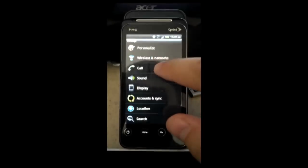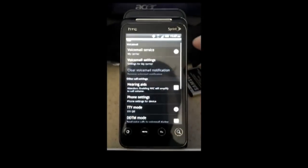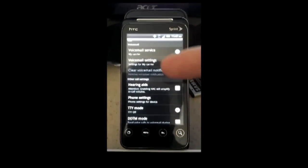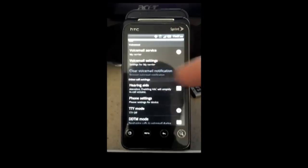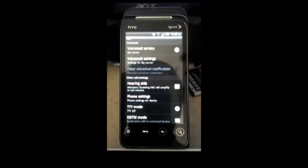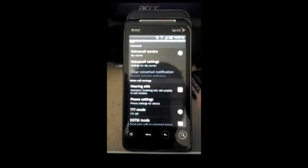Just go to Settings, Call, your voicemail carrier, and voicemail settings. You can also clear the voicemail notification from there if you need to.